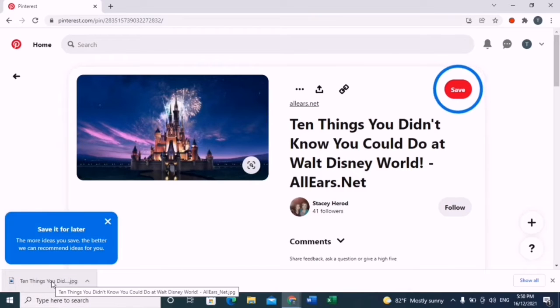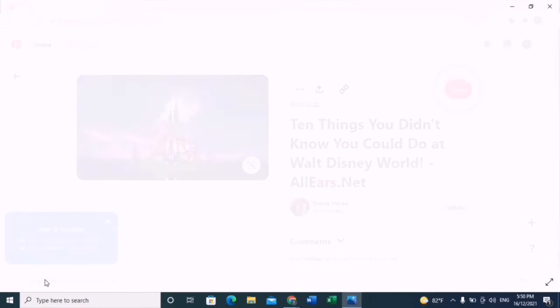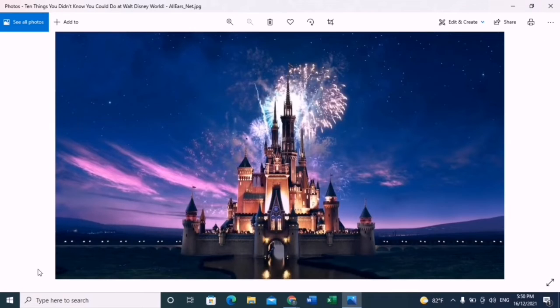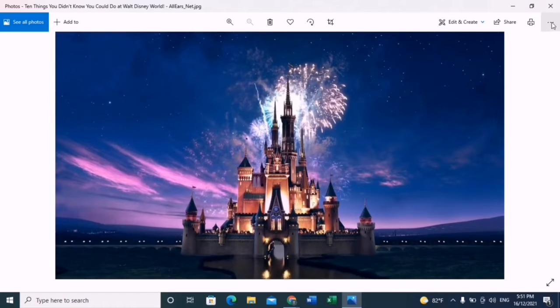Once you click that, the image will appear on your bottom left. Click on that and there you go, your image is here.